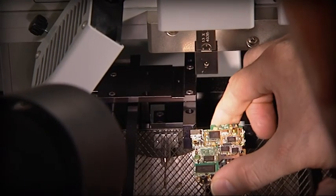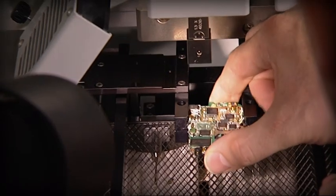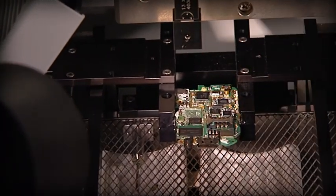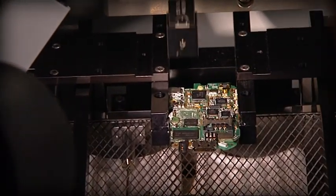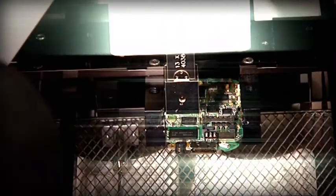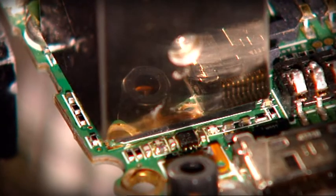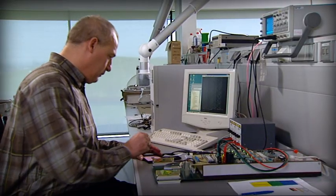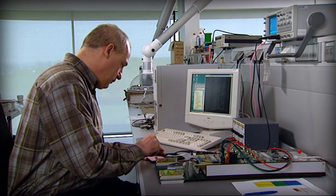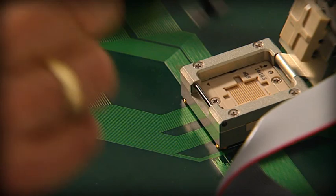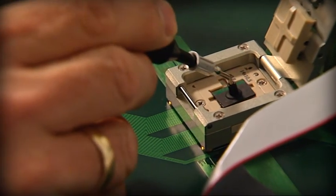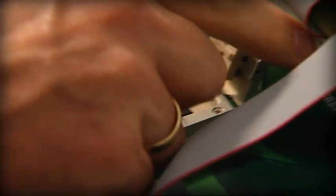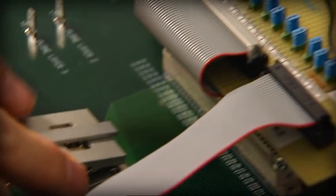Perpetrators often think that destroying a telephone will wipe out all the evidence. But the NFI has developed a technology to read out chips from apparently destroyed cell phones.